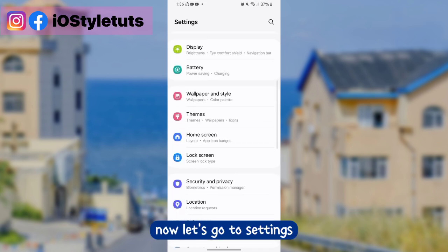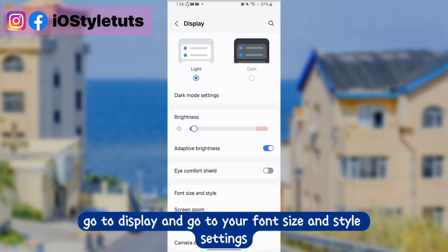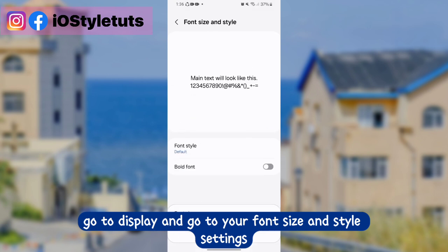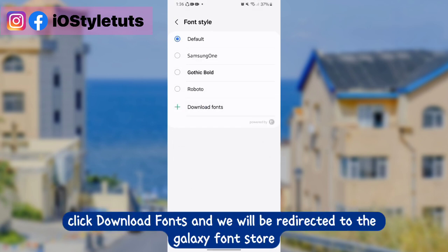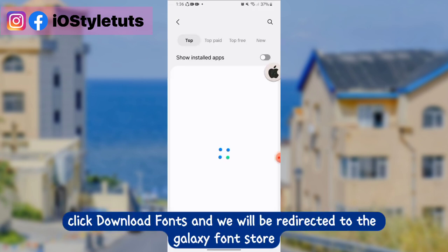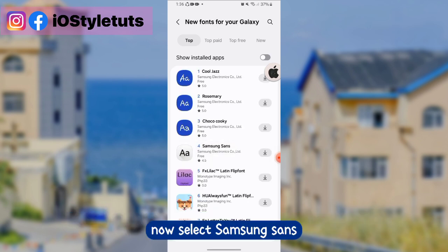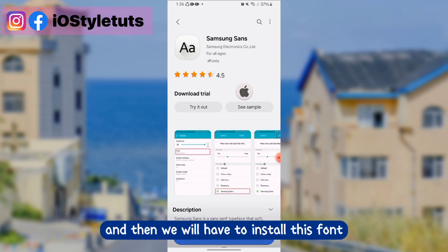Now let's go to settings, go to display, and go to your font size and style settings. Click on font style, click download fonts, and we will be redirected to the font store. Now select Samsung Sense and we will have to install this font.